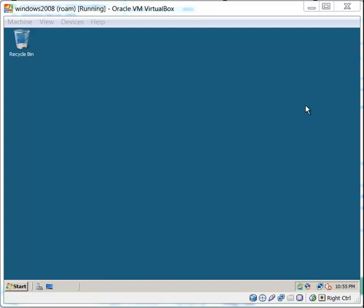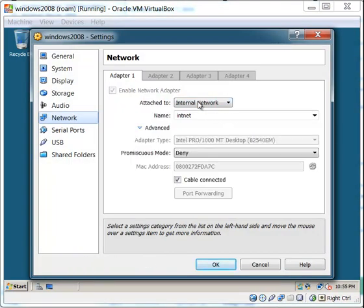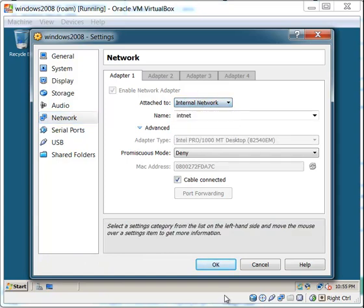In case you missed it, the first thing you might want to do is isolate your virtual environment away from your host computer. So basically what you do is right-click the network adapter — usually it will say NAT — and you just click it and go to internal network.